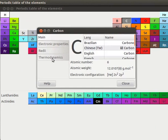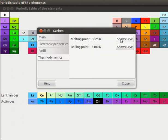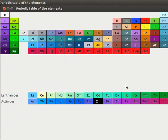Click on Thermodynamics tab. This tab shows melting point and boiling point of carbon. Explore show curve button on your own. I will close the carbon elemental window.